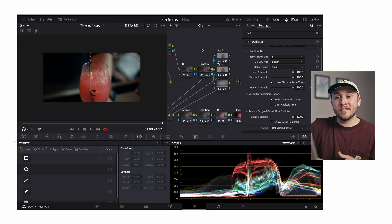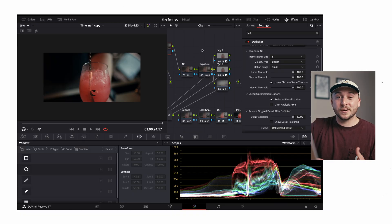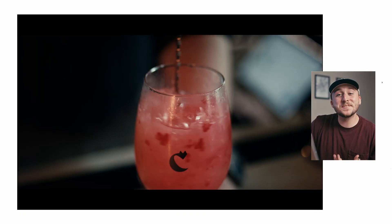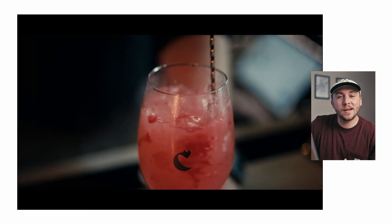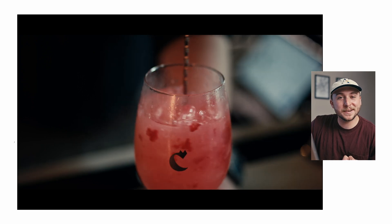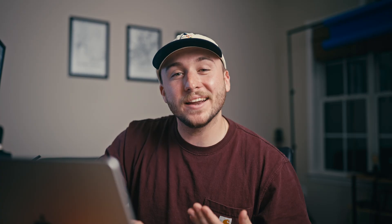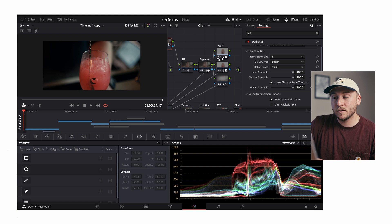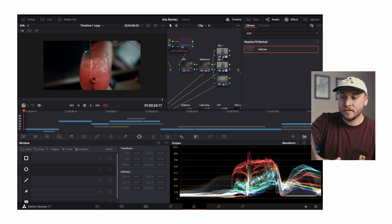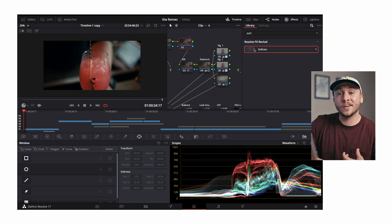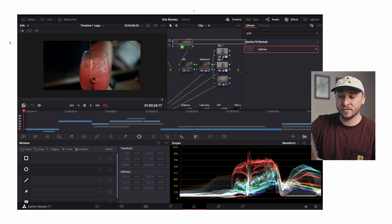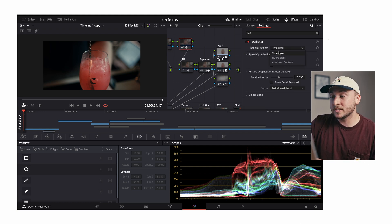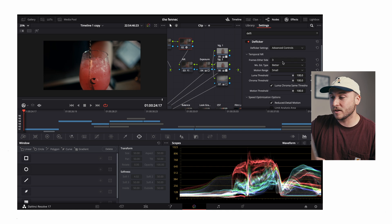I'm gonna let this render out and we'll see how we're looking so far. And we still have a flicker. Why am I not upset about that? Because that is only step one in the process. We're gonna come back over to the color page, we're gonna add another node, add another deflicker effect, do similar settings.